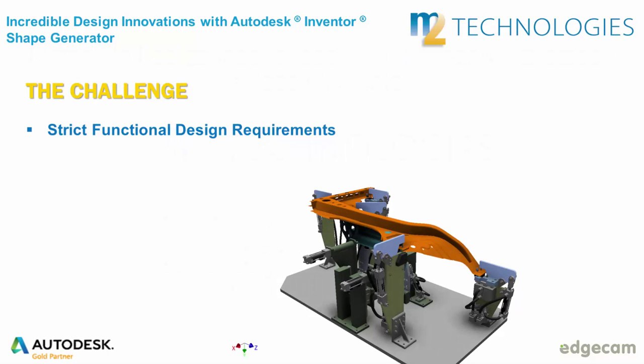Let's briefly go over our agenda. We will be taking a detailed look at a design challenge you might face every day in your design and manufacturing environments, and that is finding a creative solution to meet strict functional design requirements.